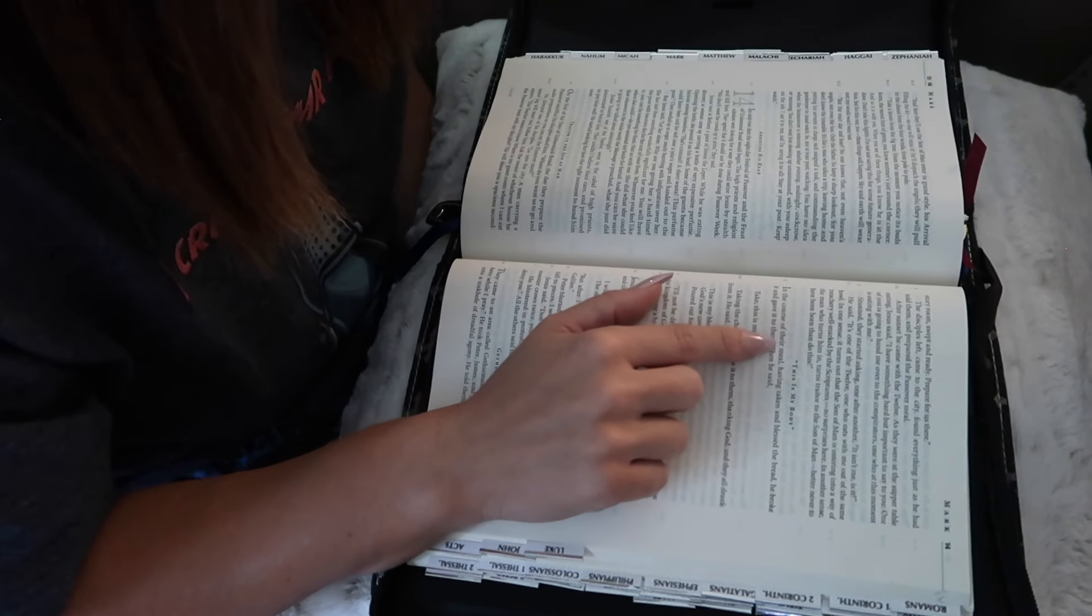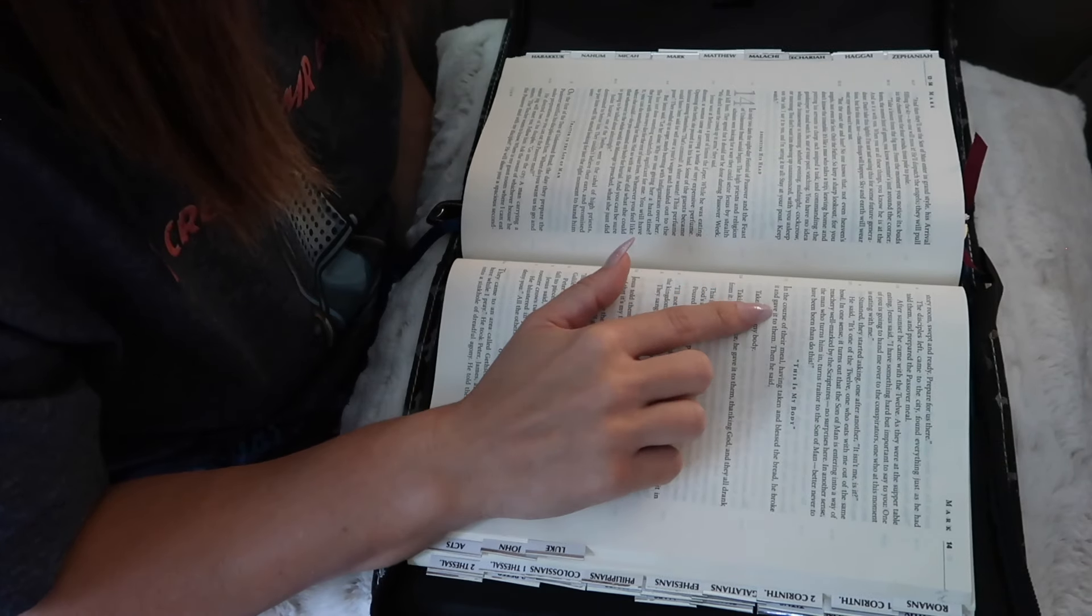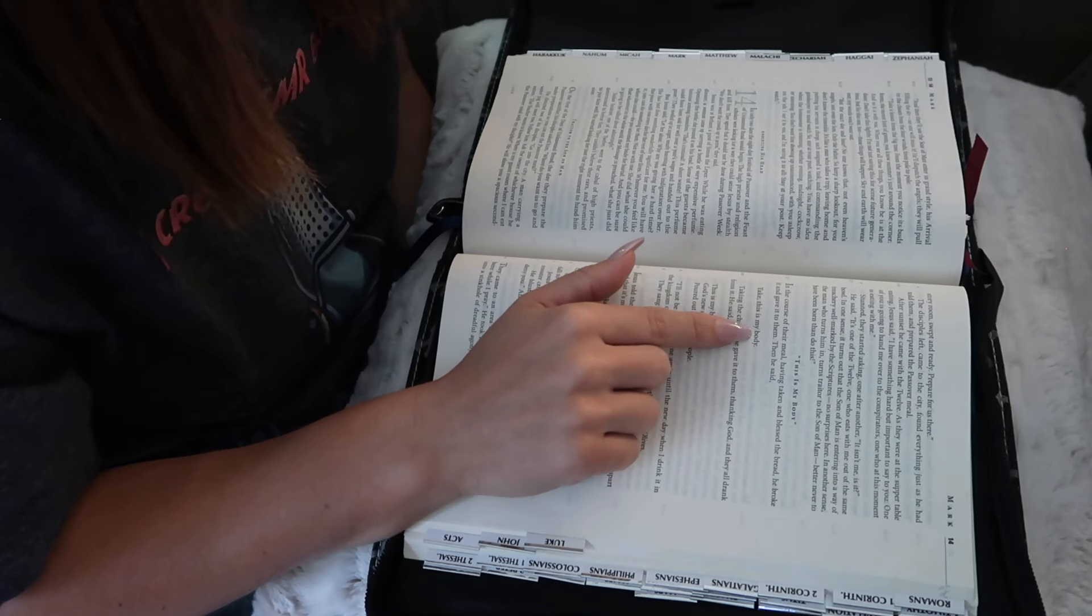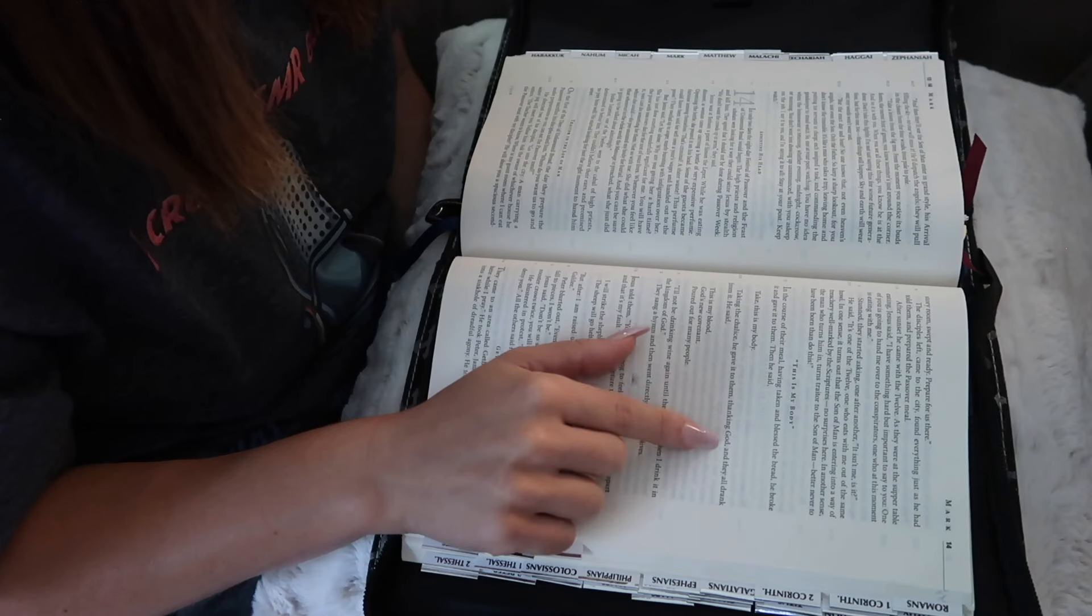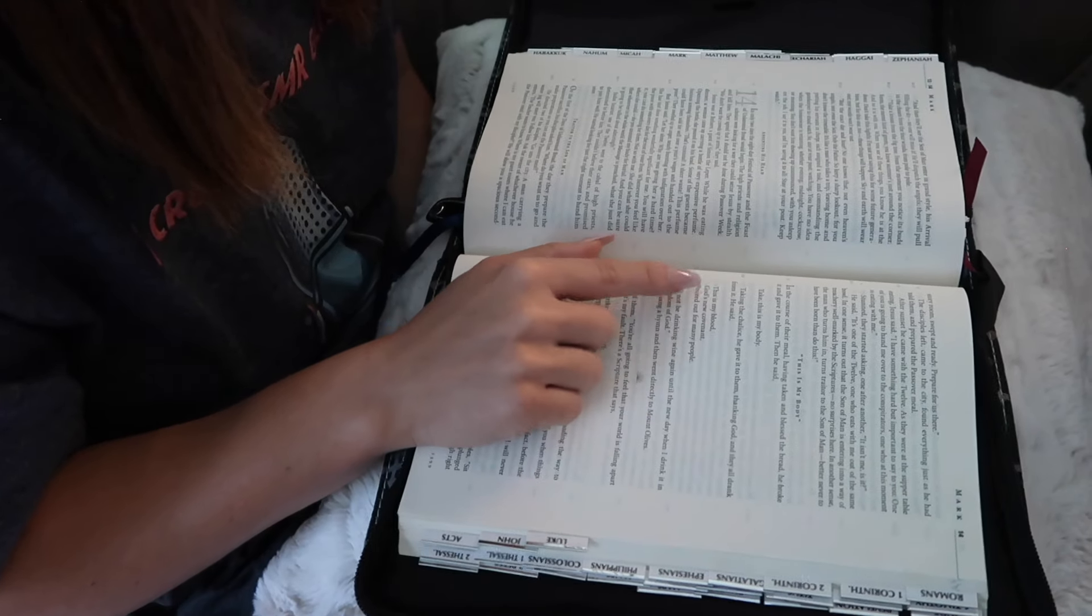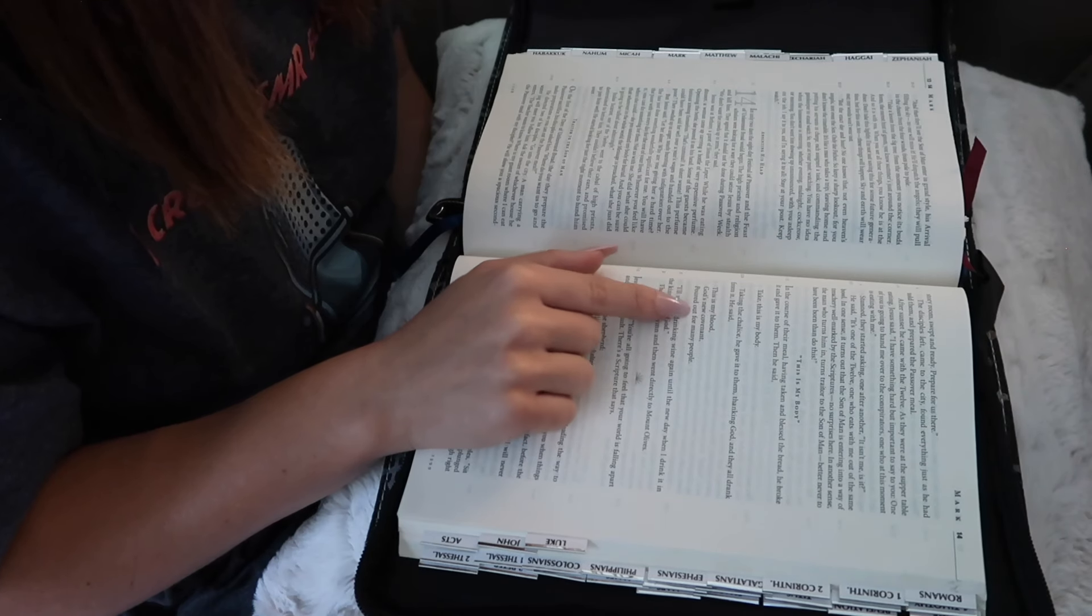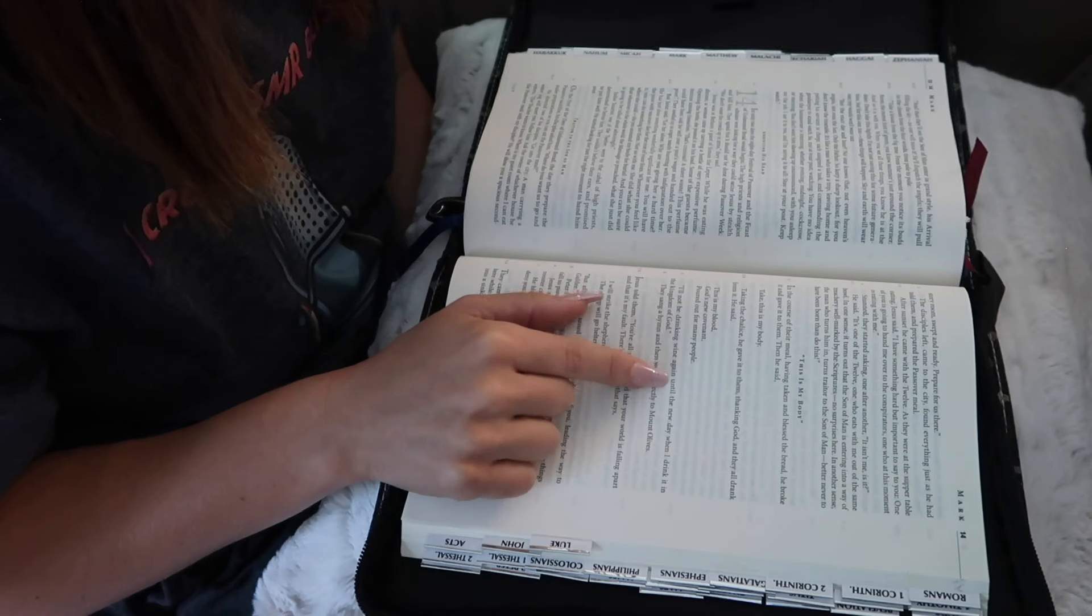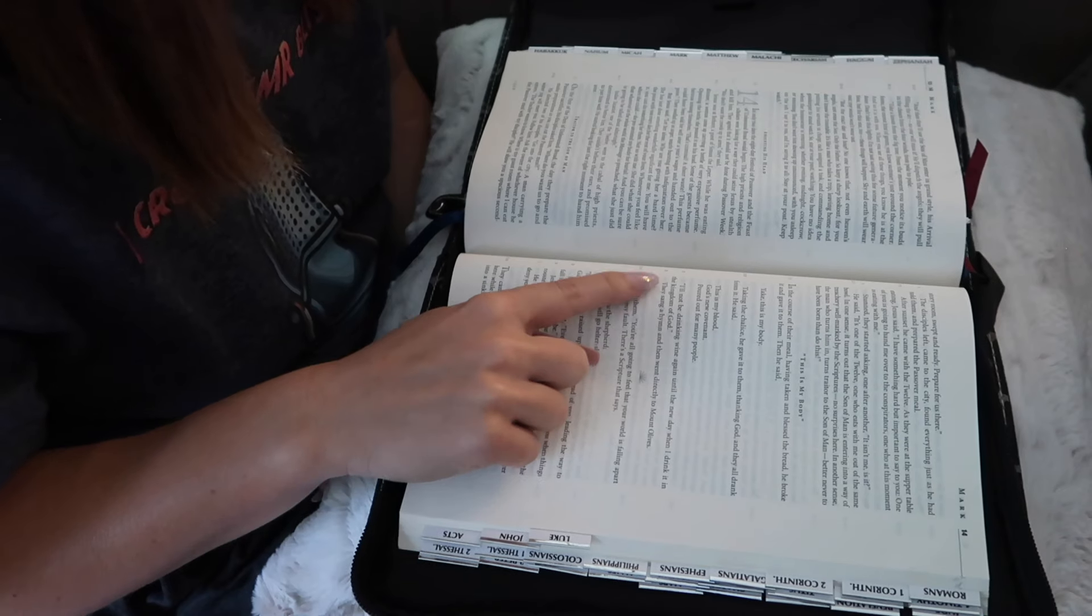In the course of their meal, having taken and blessed the bread, he broke it and gave it to them. Then he said, Take, this is my body. Taking the chalice, he gave it to them, thanking God, and they all drank from it. He said, This is my blood, God's new covenant, poured out for many people. I will not be drinking wine again until the new day when I drink it in the kingdom of God.